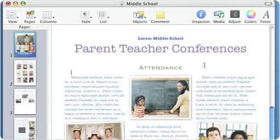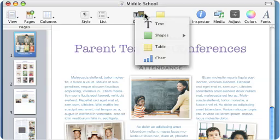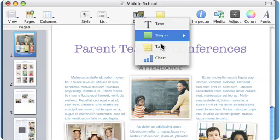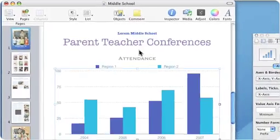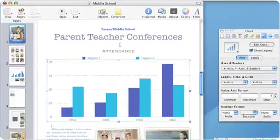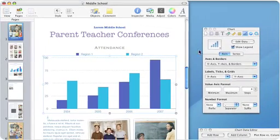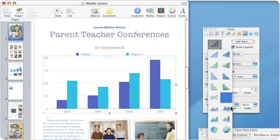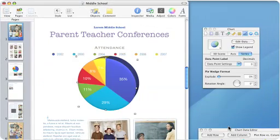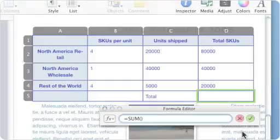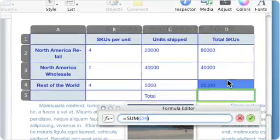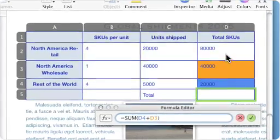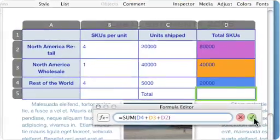When it's time to talk numbers, take advantage of tables and charts to keep your readers engaged. Choose from a range of elegant and customizable 2D and 3D charts, or include a table with automatic calculations built right in.